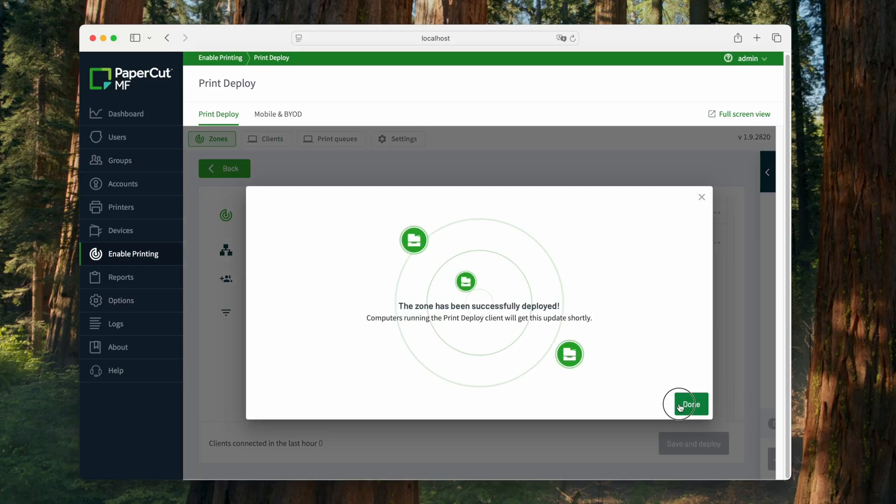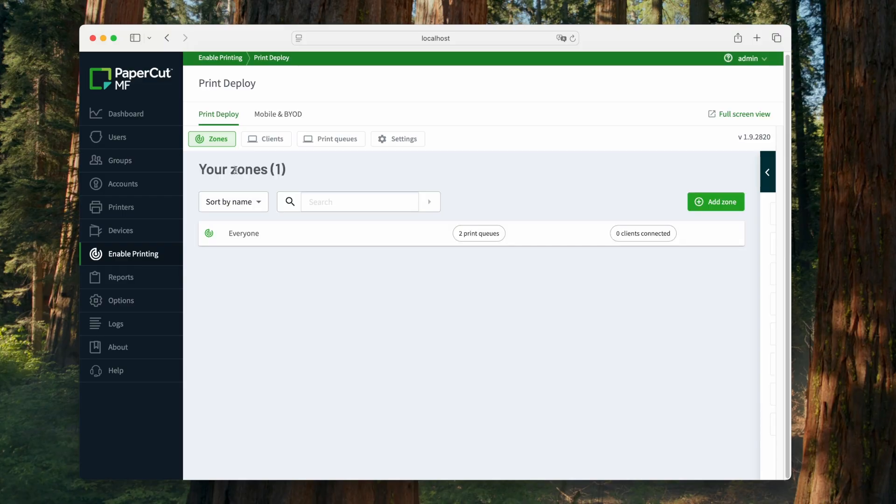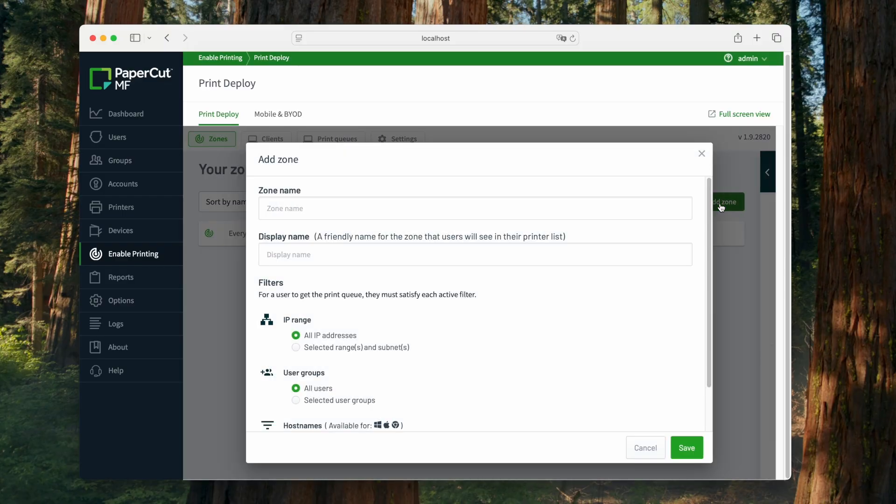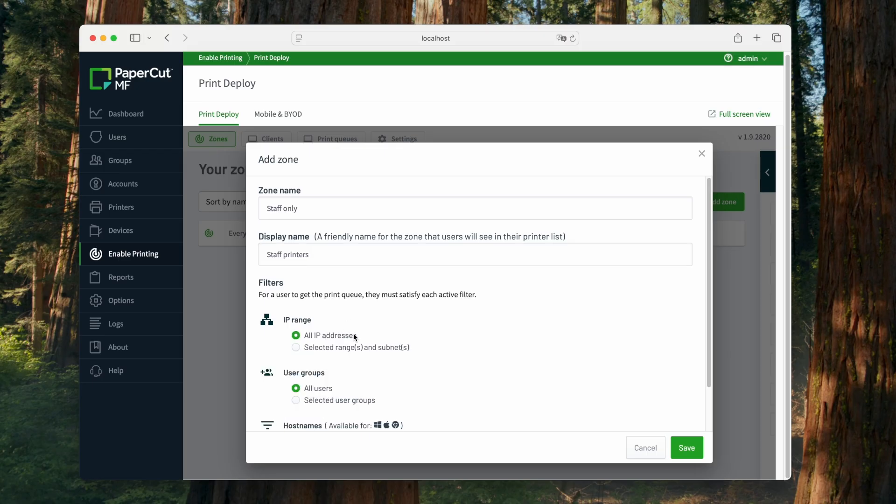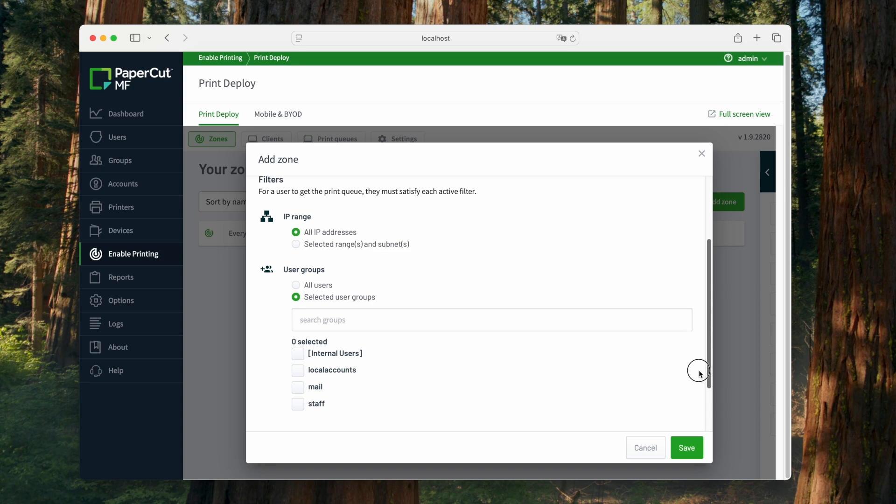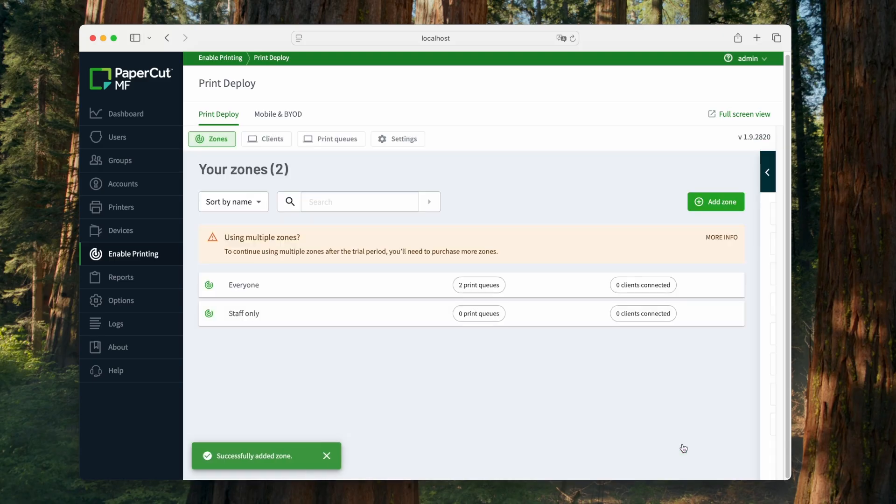I want to set up another zone, this time one that delivers special printers to users only in the staff group. On the zone screen, I click add zone. I'm going to give my zone a name, but I can also choose a user-friendly display name for the zone as well. Under filters, we can choose to set up our zone so that it only applies to certain users, network ranges, or computer names. I'm going to select the staff group, which is automatically pulled in by my user group sync settings in Papercut.